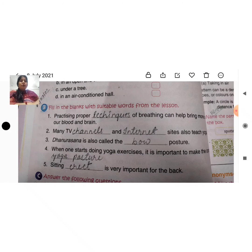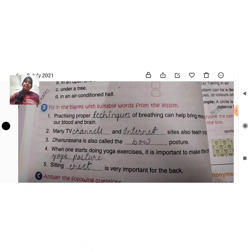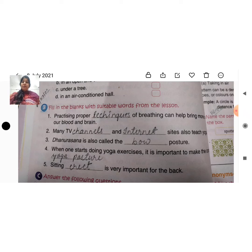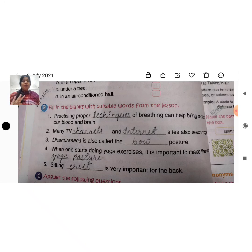Let us review the answers once more. Practicing proper technique of breathing can help bring more oxygen to our blood and brain. Many TV channels and internet sites also teach yoga. Dhanushasana is also called the bow posture. When one starts doing yoga exercise, it is important to make the correct yoga posture. Sitting erect is very important for the back.